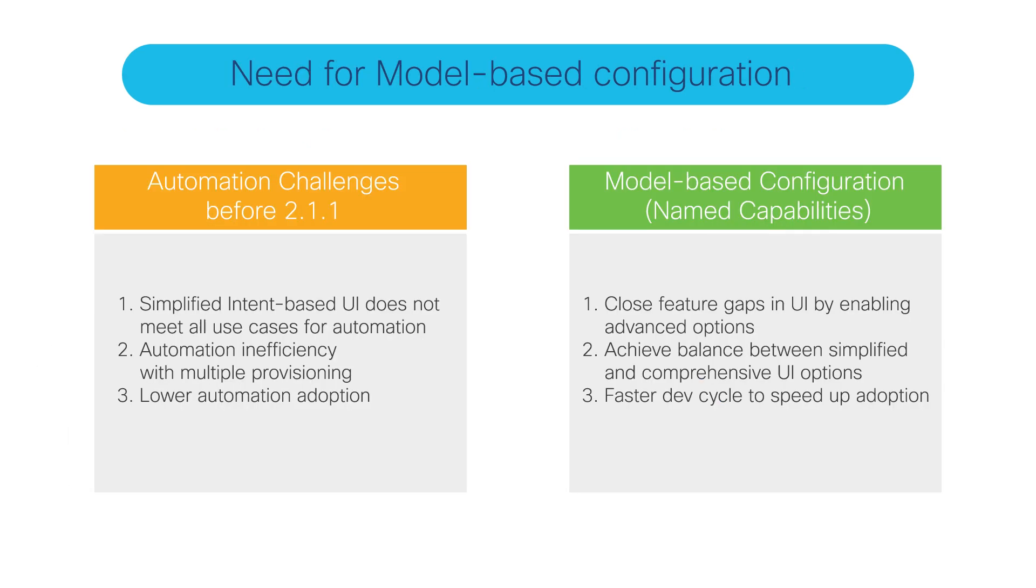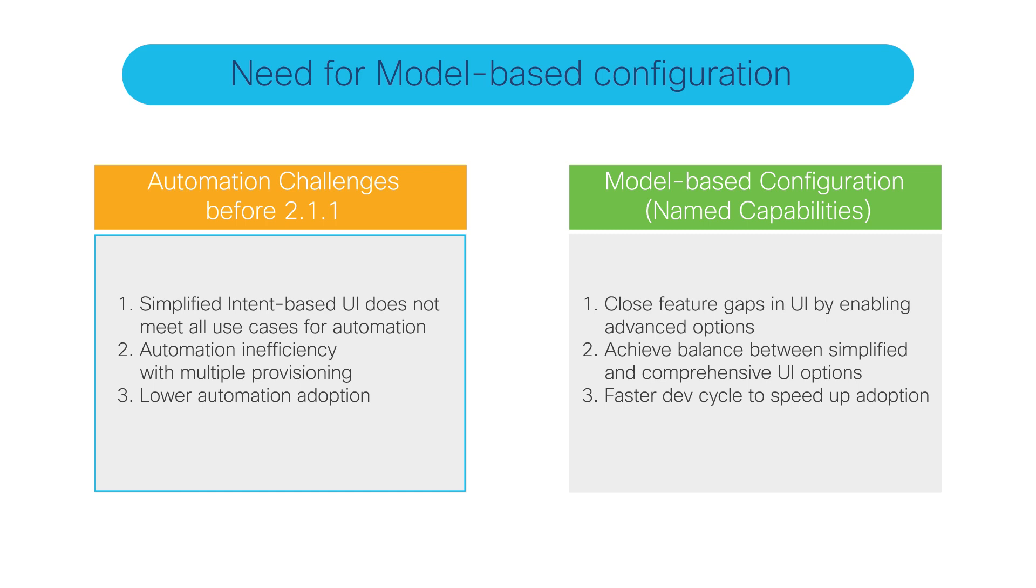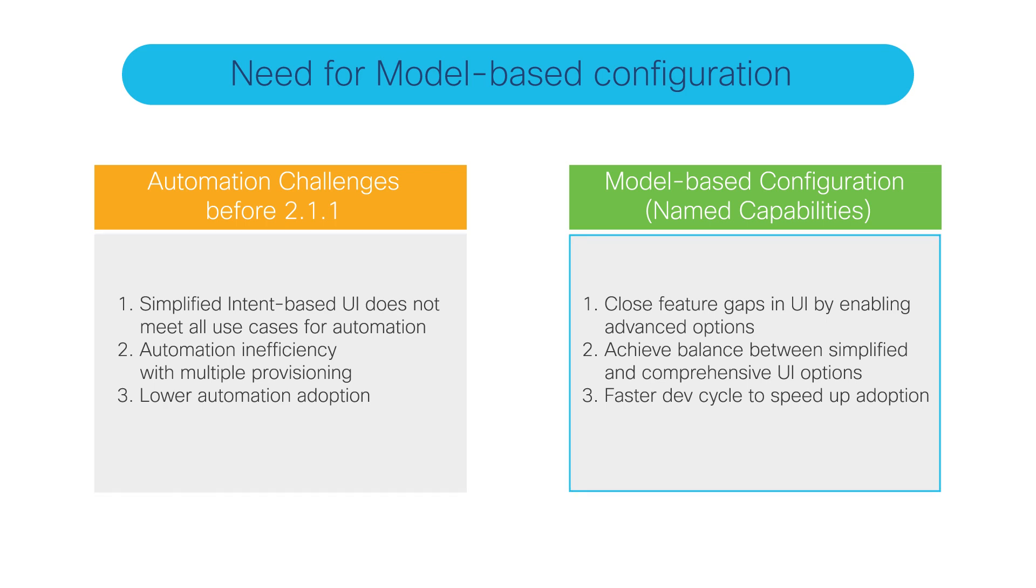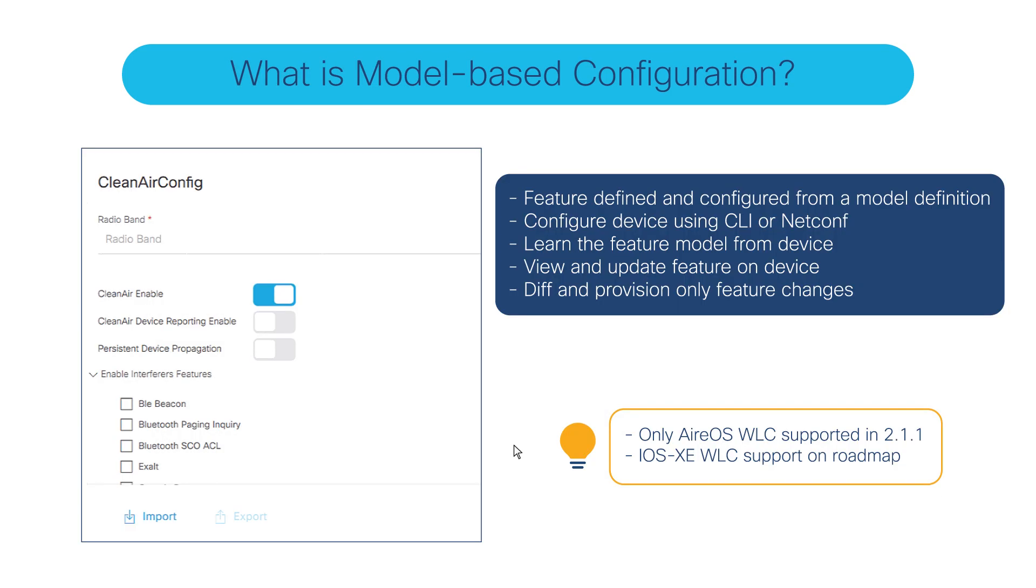Prior to 2.1.1, you had two options: using intent-based UI or CLI-based templates. The challenge here is it involves you to use the provisioning option multiple times and it hinders automation adoption. Now with model-based configuration, it allows us to close feature gaps in the UI by enabling advanced options.